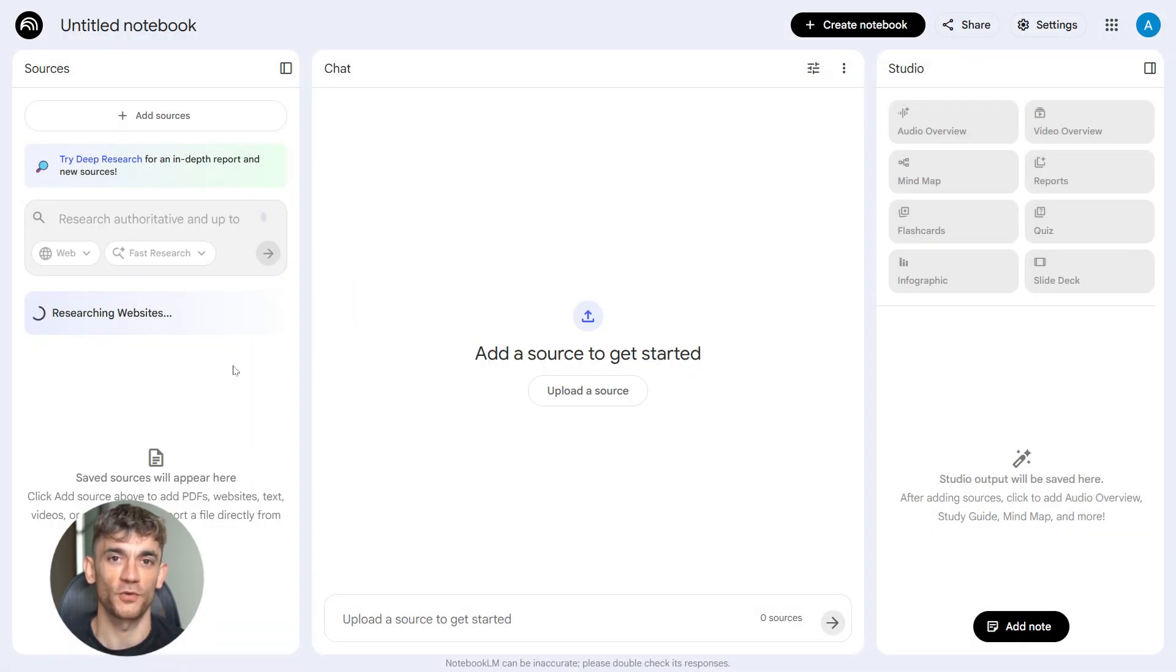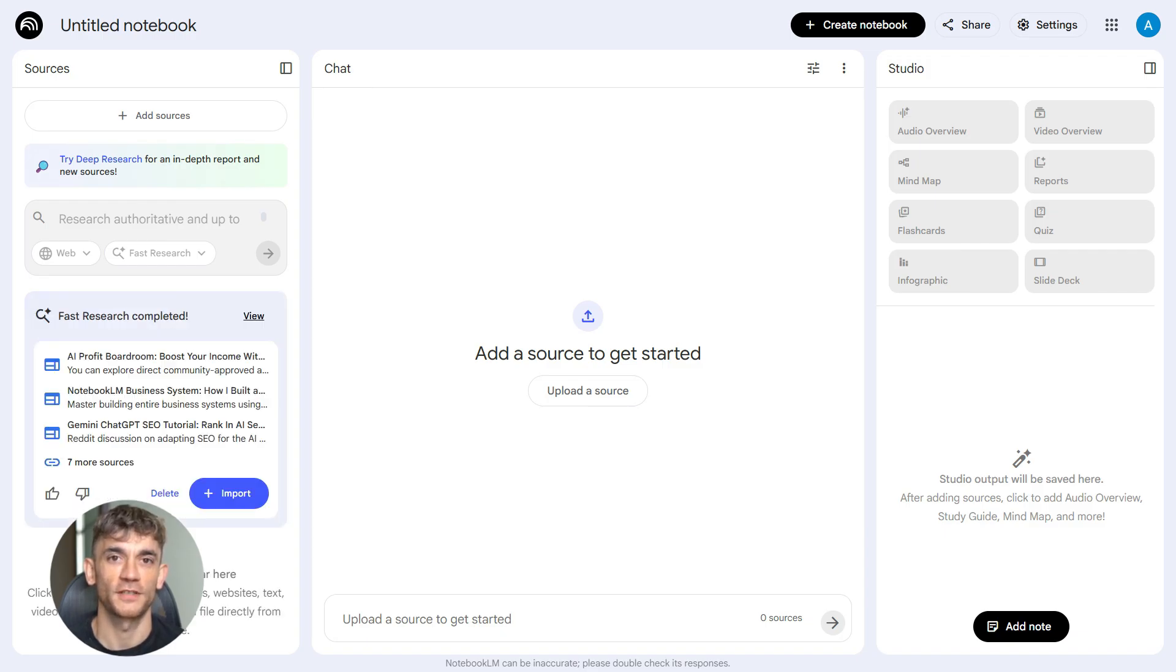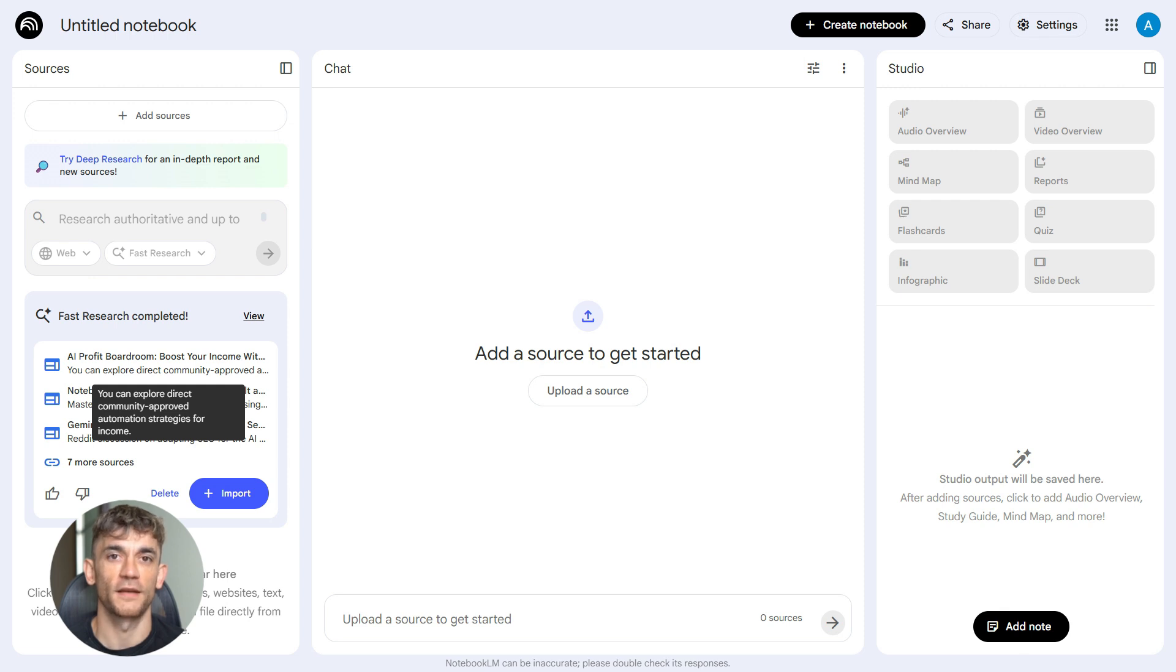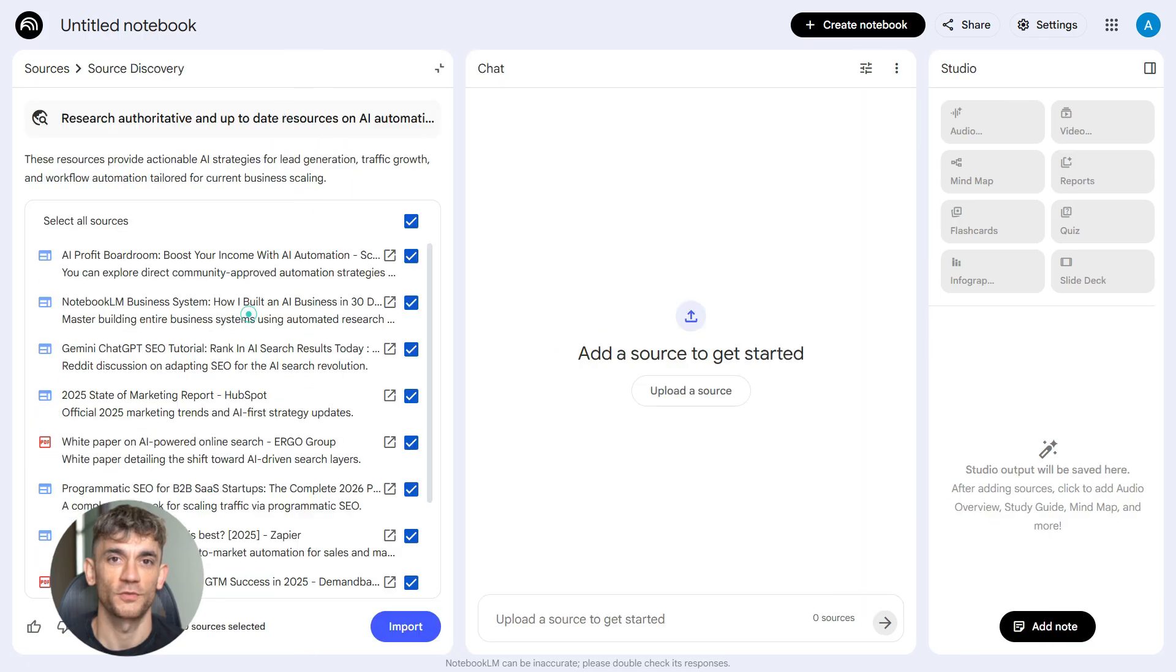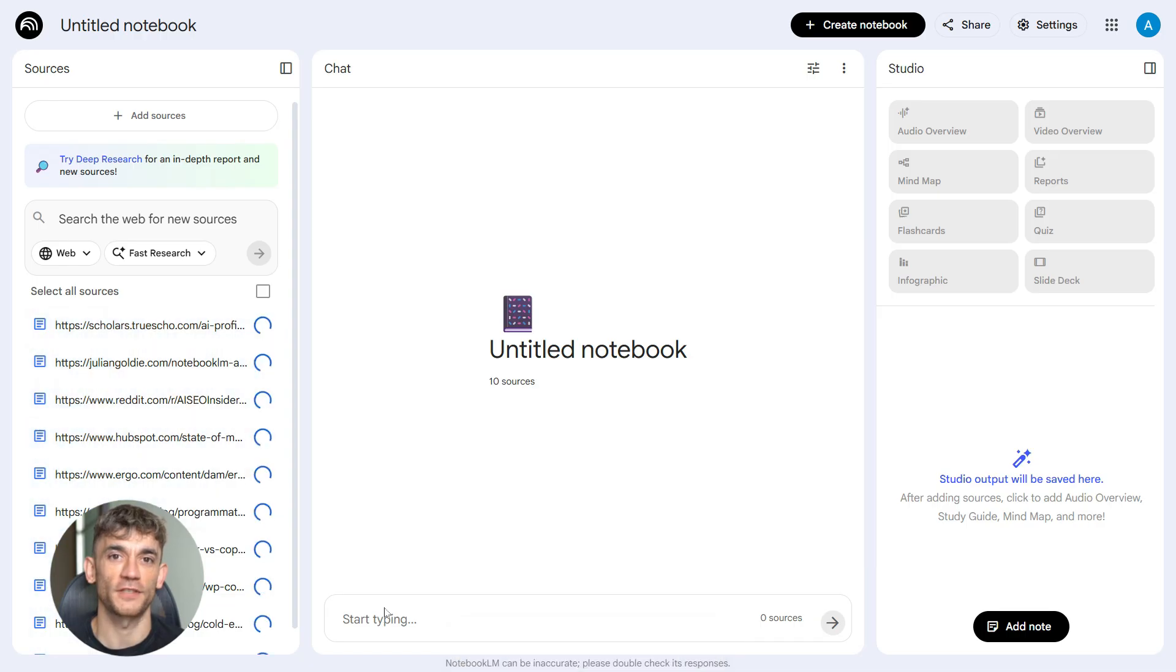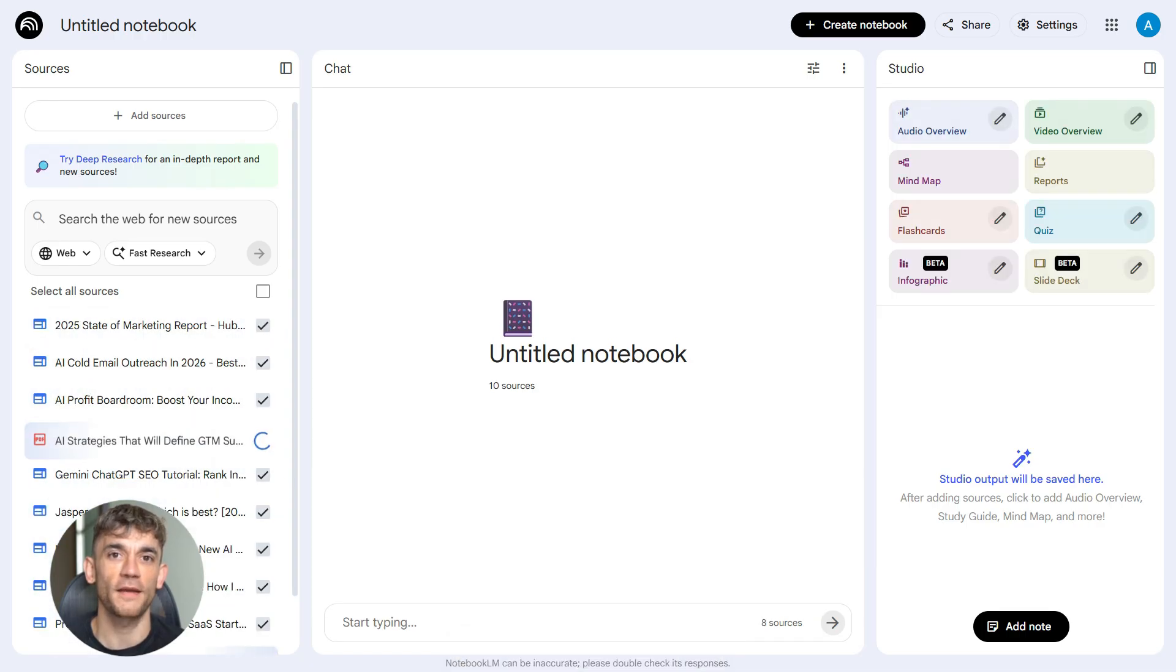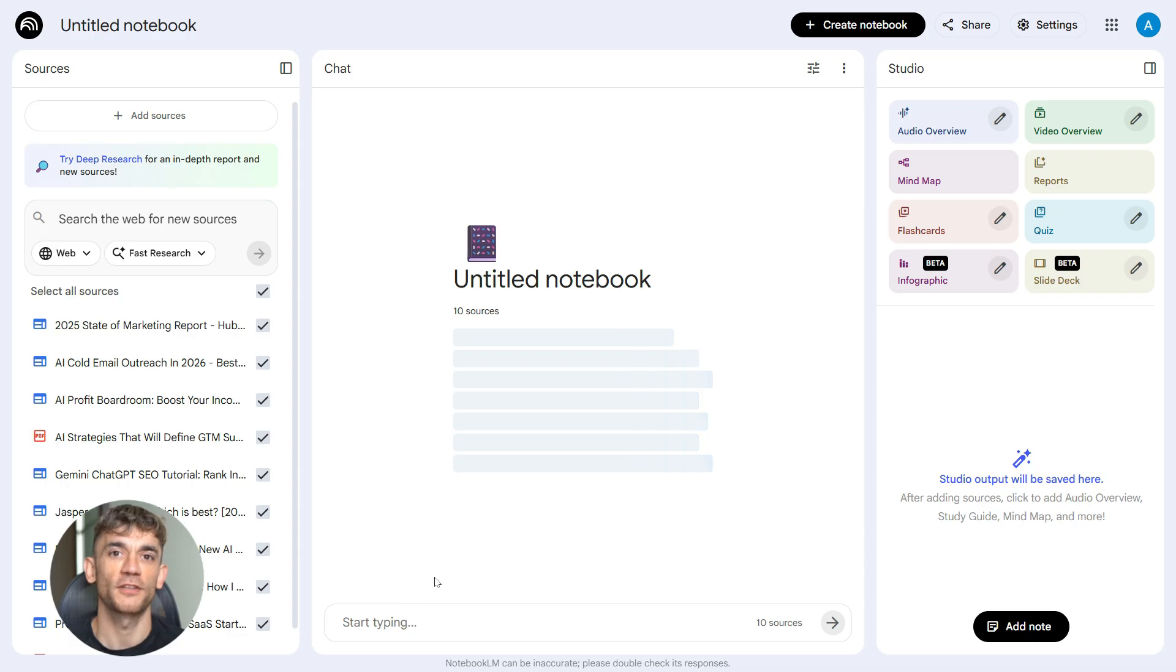This prompt tells Notebook LM exactly what to look for. You go into Notebook LM and use the Discover feature. You upload sources like official announcements, product blogs, case studies, and credible publications. Notebook LM reads everything, organizes it, and gives you a complete picture. For the AI Profit Boardroom, you'd research the latest AI automation tools, strategies, and real workflows. Notebook LM processes all of it and creates a knowledge base you can work from.